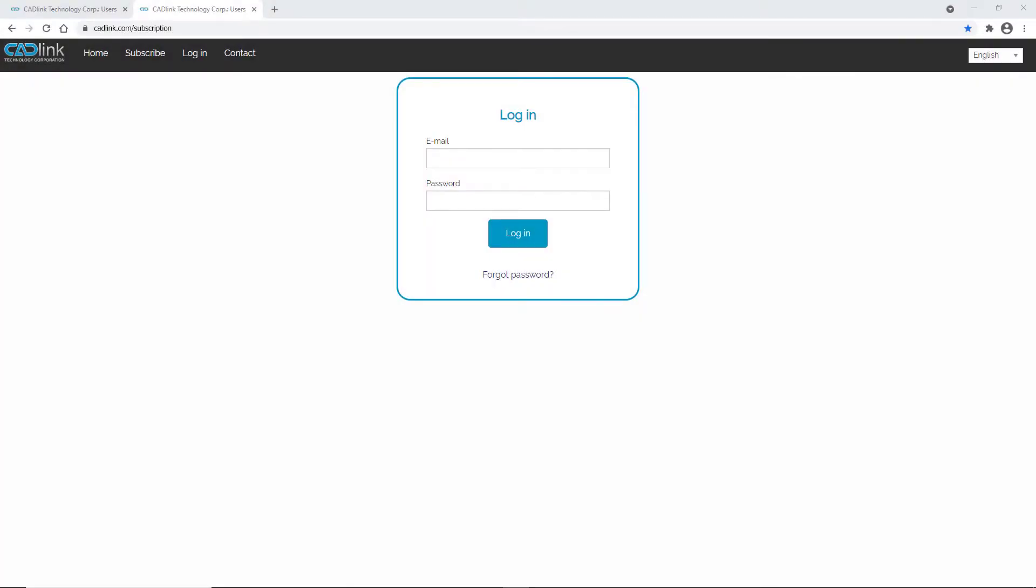Hey everyone, in this video I'll take you through the process of using CADlink's subscription service to sign up and subscribe.